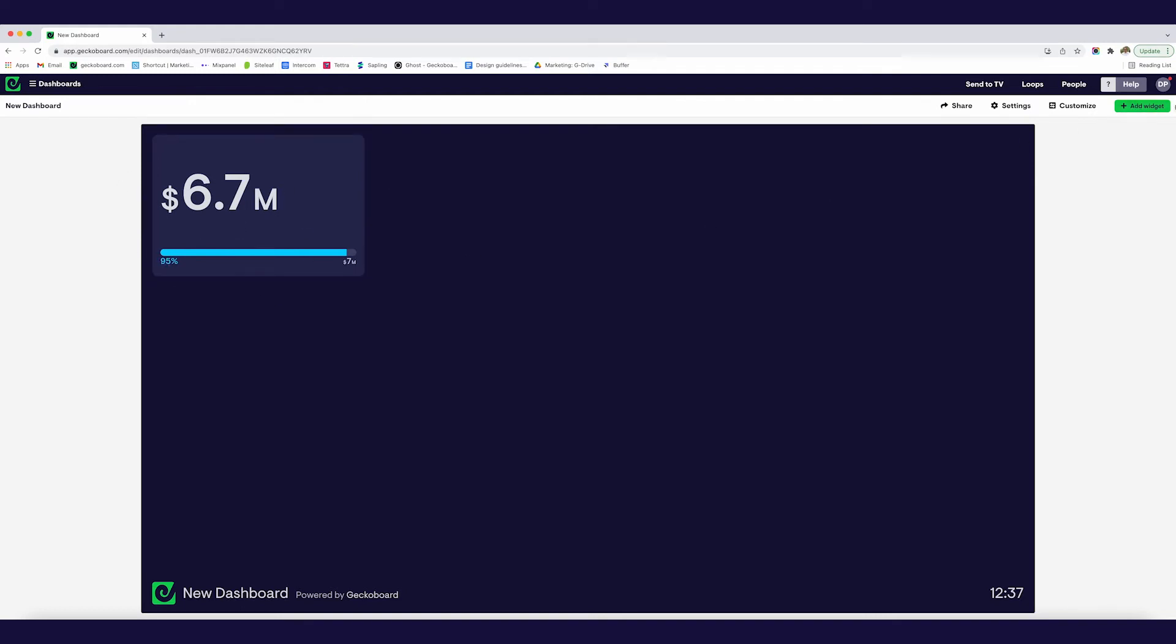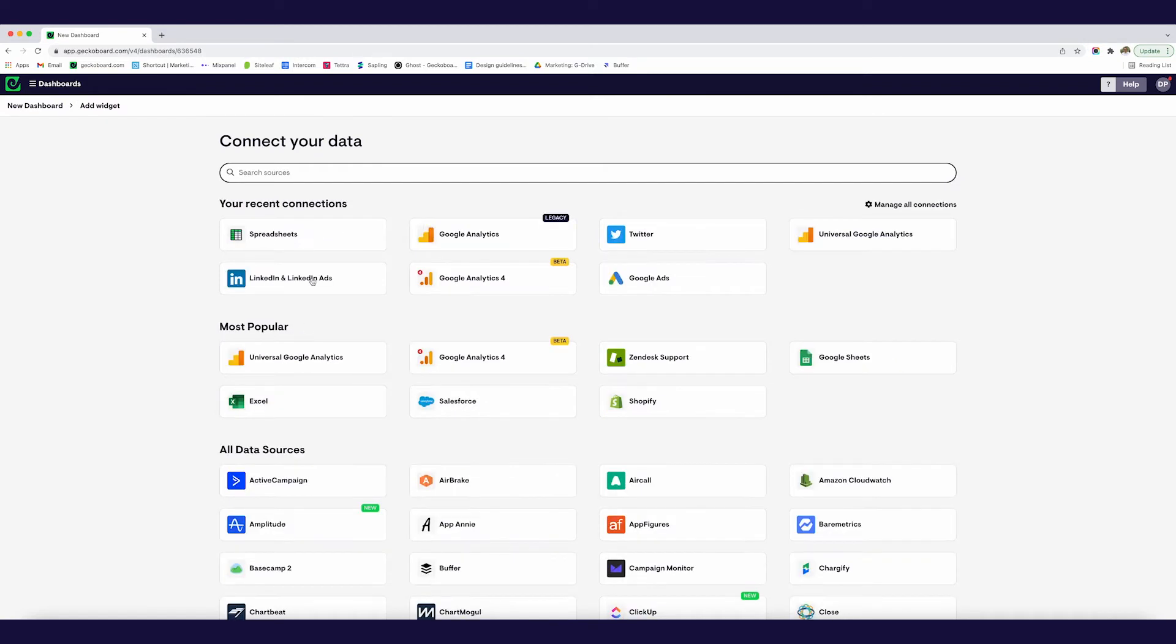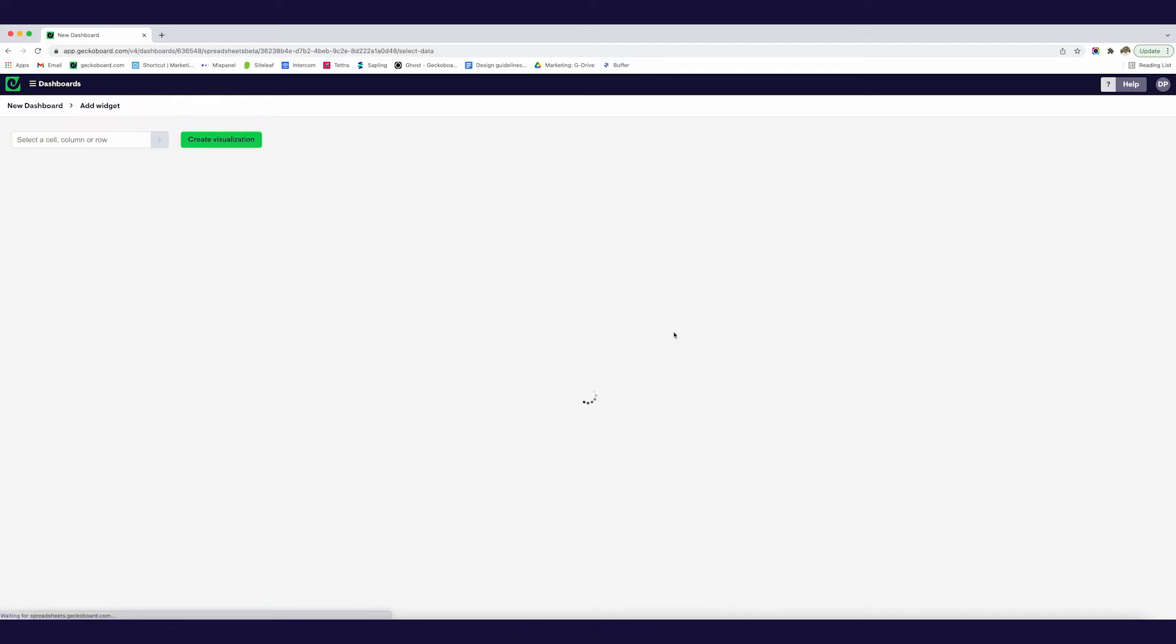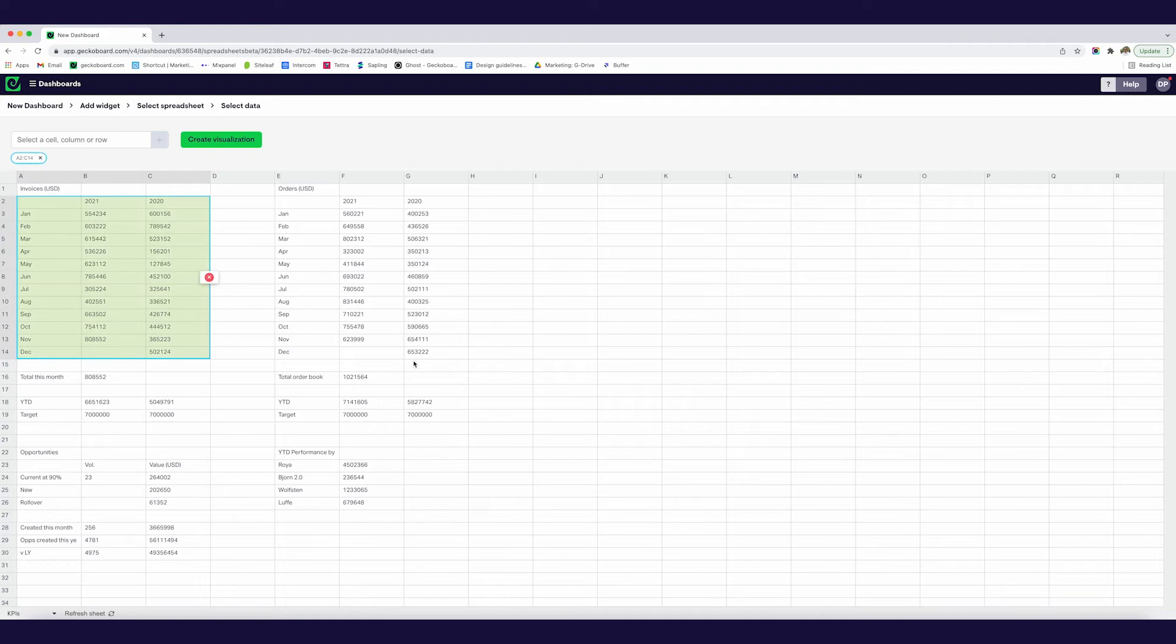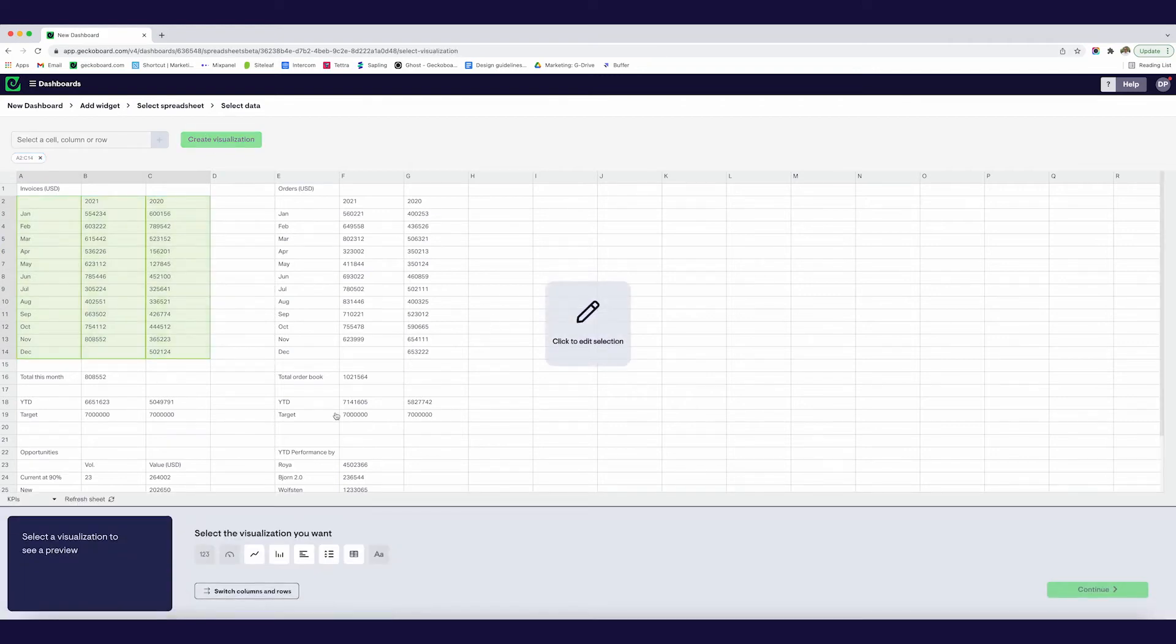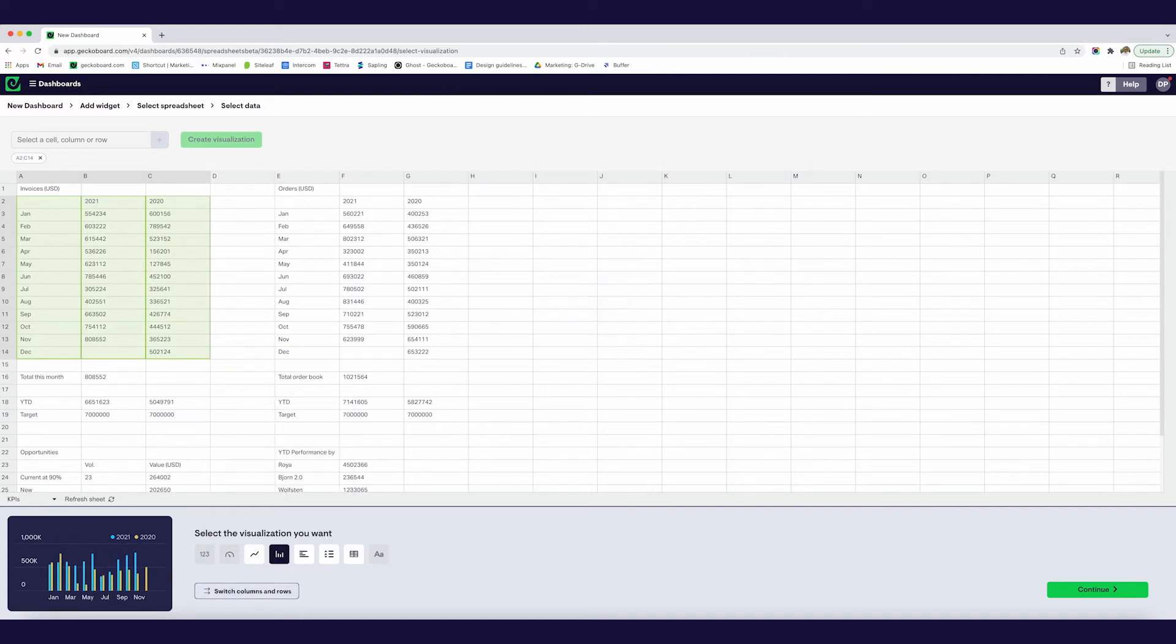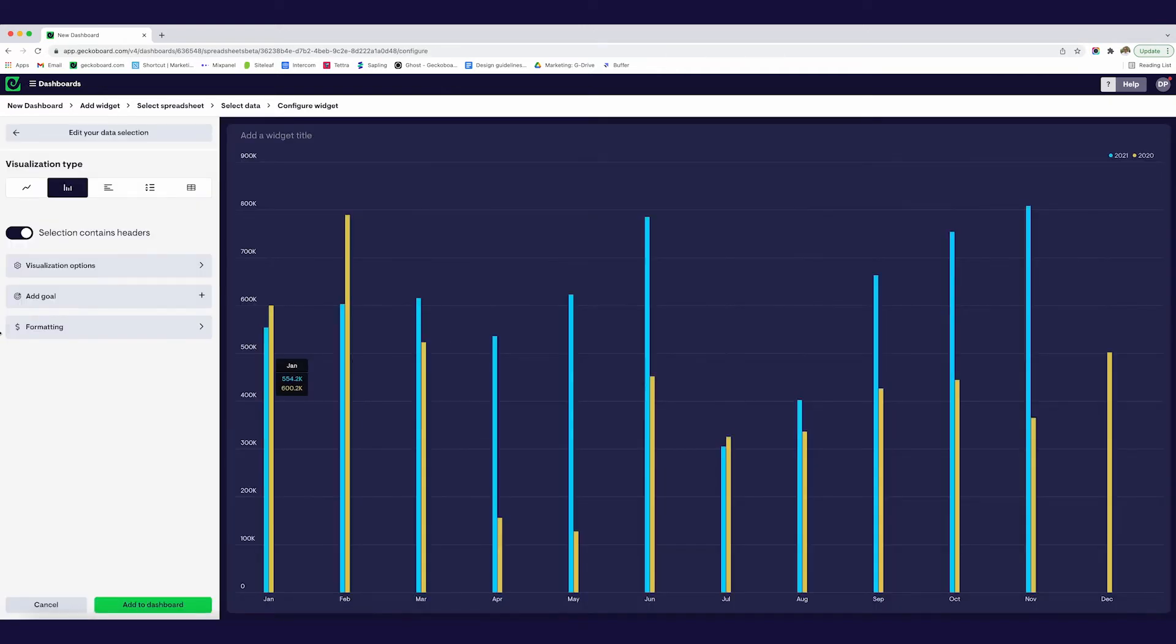So if I just save that, got a nice simple to understand visualization for how we're doing for the year. I think I'd also like to see how we're doing month by month as well. So again I'm going to go back into my spreadsheet and I'm going to select the month by month KPI information so we can see how we're doing there. And all we need to do is just drag across the relevant cells, create a visualization.